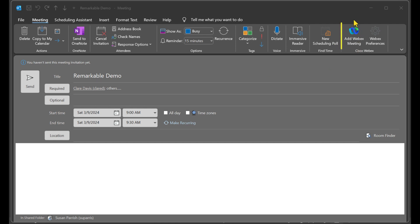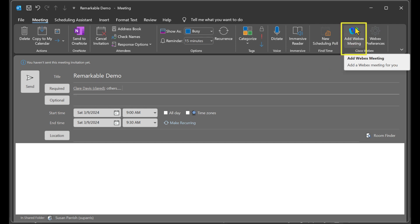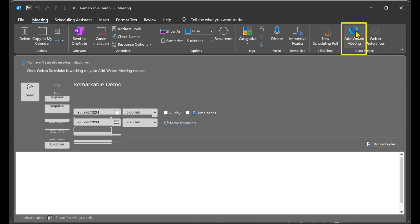Add Webex to the meeting and you'll do that here. How easy was that?